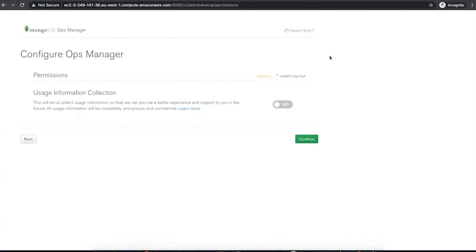Usage information allows us to collect information so that we can provide a better experience and support you in the future. All usage information is completely anonymous and confidential. By default, this is disabled.